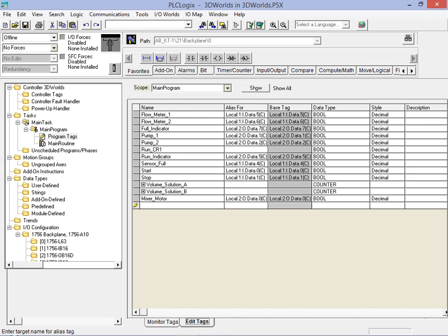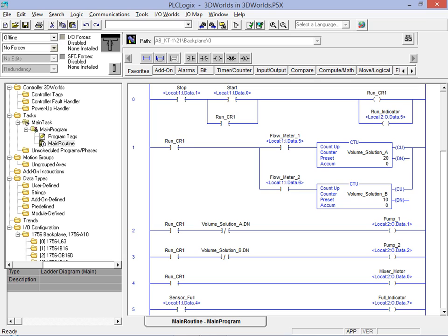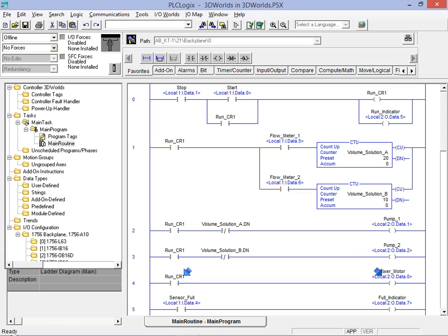Rung 4 consisting of a normally open contact and an OTE instruction has now been added to the program. We have assigned our new tag to the OTE instruction and this output would control the mixing motor. Note that the motor will be active as soon as the seal in rung has been locked up. This should engage the mixing motor once the start button is pressed.